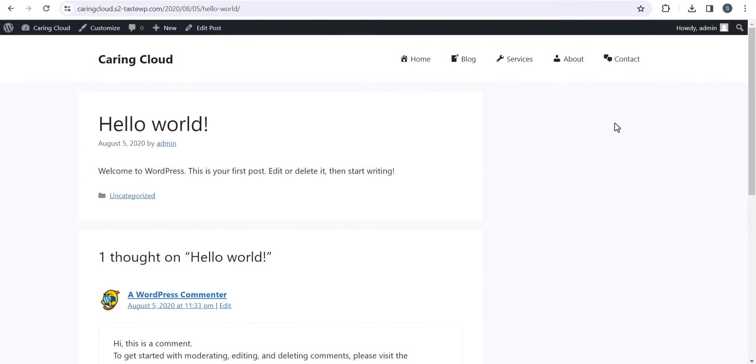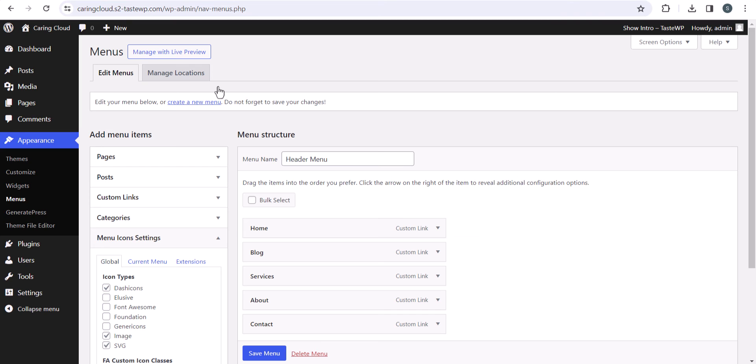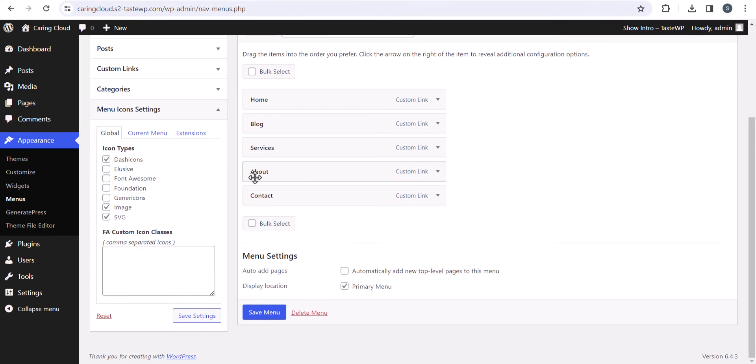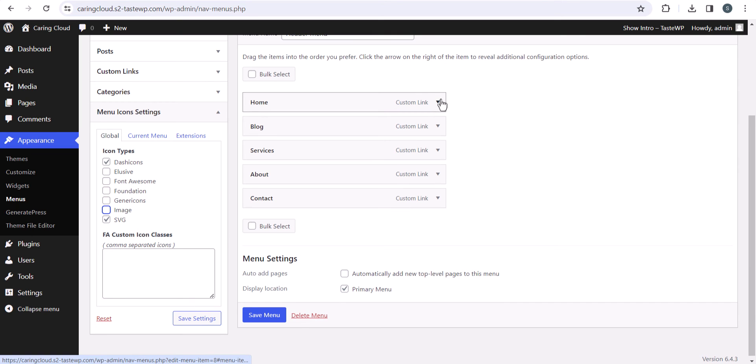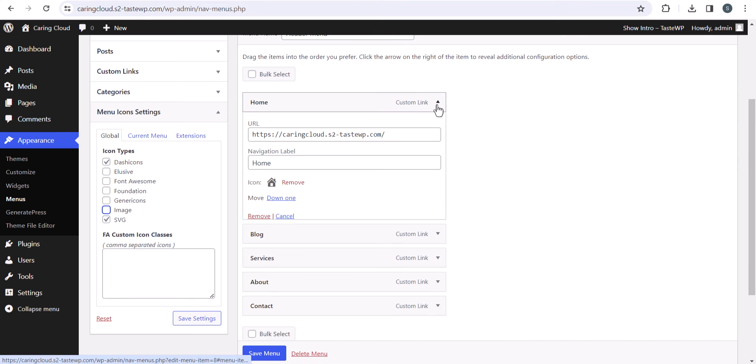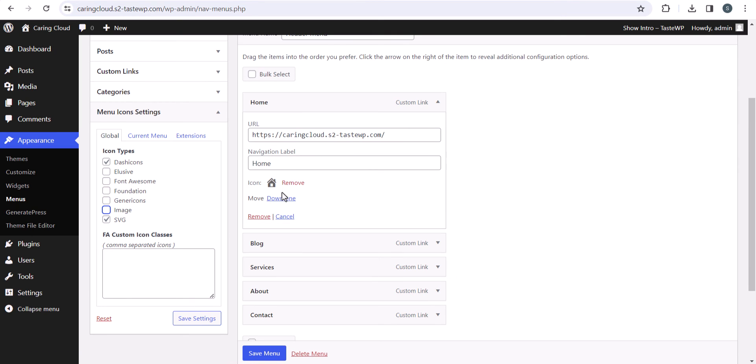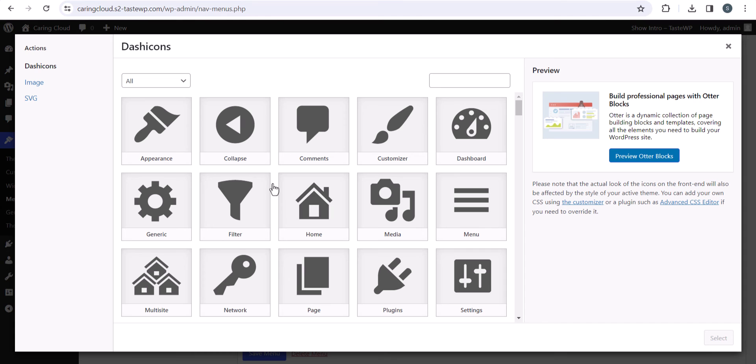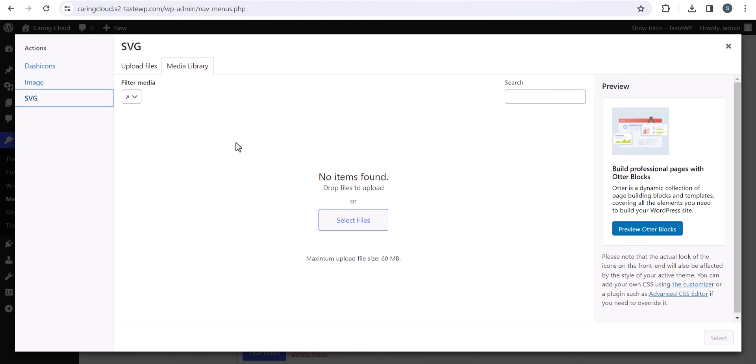I recommend you to use SVG if you want to use your own custom icons. You can deselect Image and select SVG here, and upload your own SVG icon. Let me click here and click on SVG. I can upload my SVG icon here, but before that you need to enable SVG upload on your WordPress website.